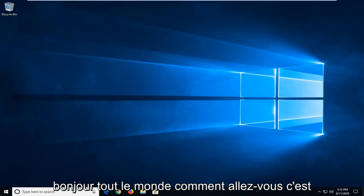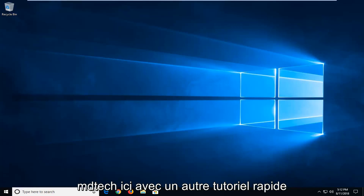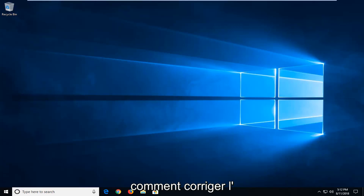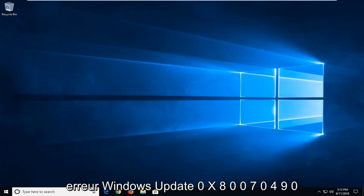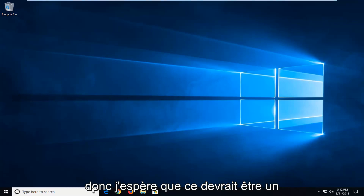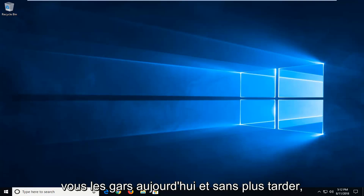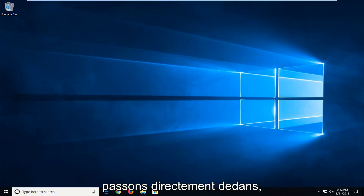Hello everyone, how are you doing? This is MD Tech here with another quick tutorial. In today's tutorial I'm going to show you guys how to hopefully fix the Windows Update Error 0x80070490. So hopefully this should be a pretty straightforward tutorial in store for you guys today. And without further ado, let's jump right into it.